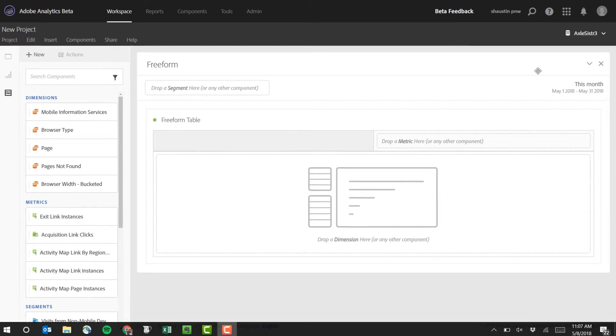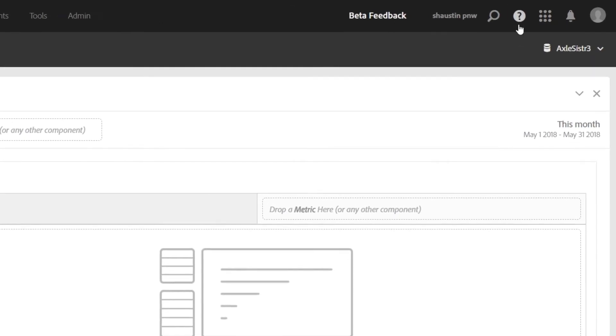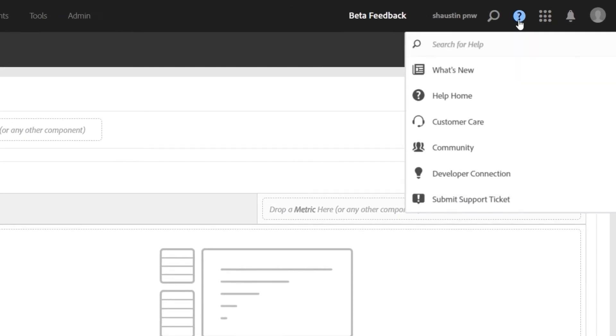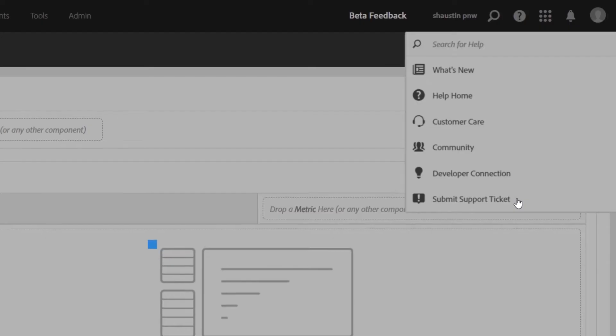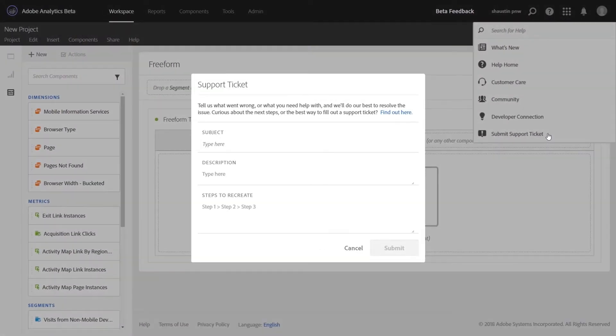This new feature is available from the top menu bar under the Help icon, all the way at the bottom of the menu, and it's called Submit Support Ticket. This is going to allow you to directly provide feedback to customer care on our product and submit bugs from within the product.